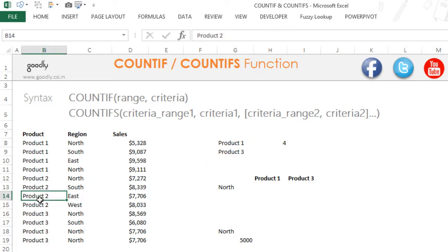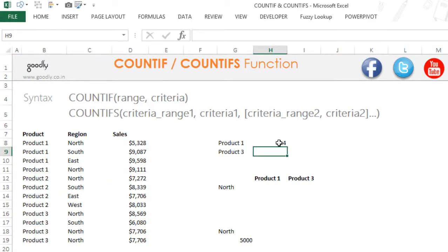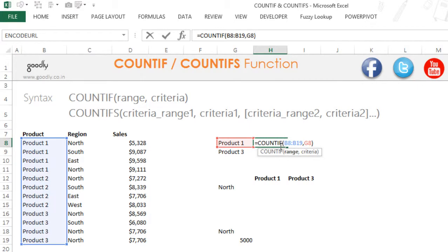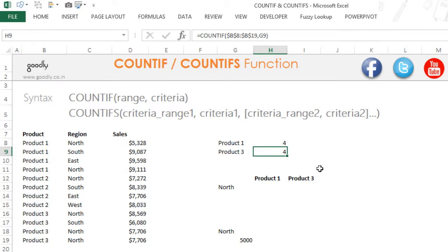Now let's say I change this product 2 to product 1 — now you have 5 times of product 1 and this is going to update the number to 5, and you can see that happens. Let's drag the formula down, but first let's lock the correct part of the formula. I am going to lock the range so that it does not move, then drag the formula down. I can see that product 1 and product 3 both have 4 transactions each.